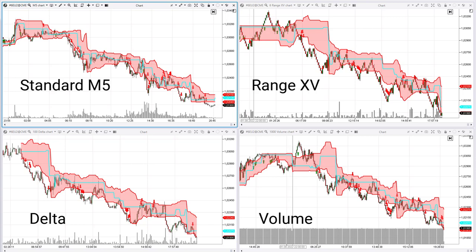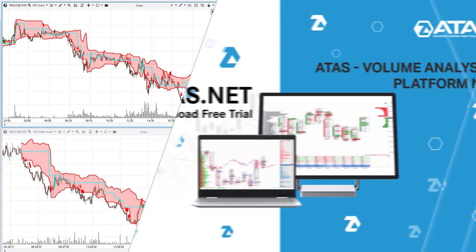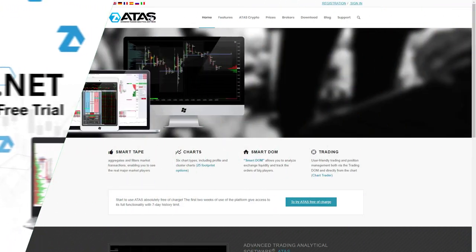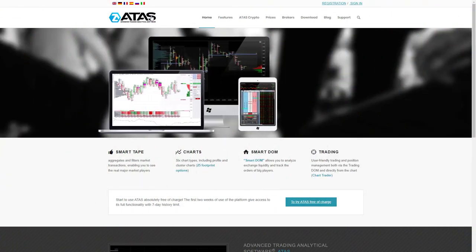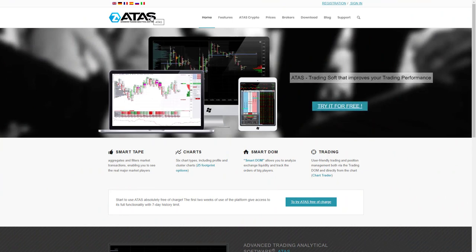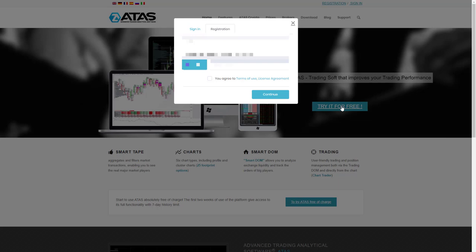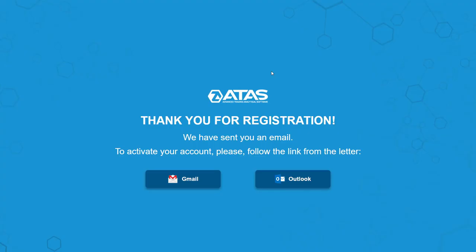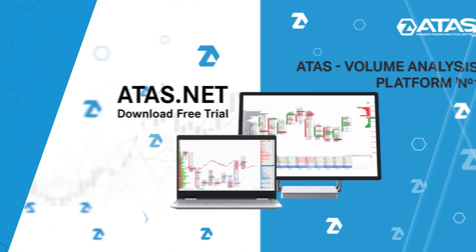Therefore, the dynamic levels channel indicator acts differently — better, in our opinion — on these chart types. The Addis trading and analytical platform can be downloaded for free, and all indicators and chart types shown in this video will be available to you after installation. All the details are on our website, Addis Net.